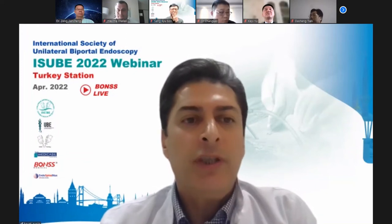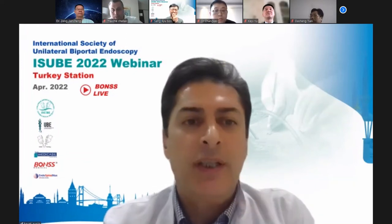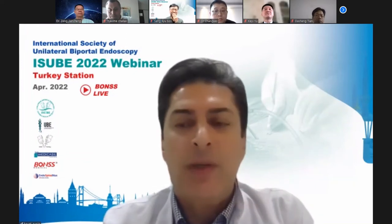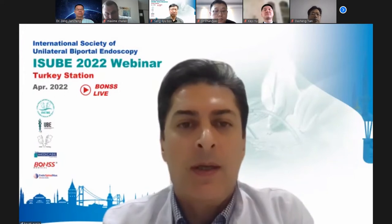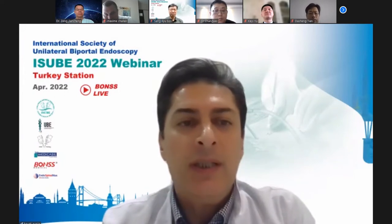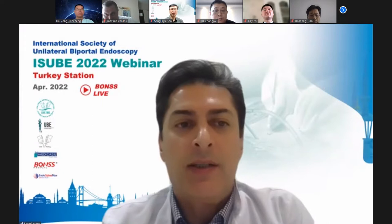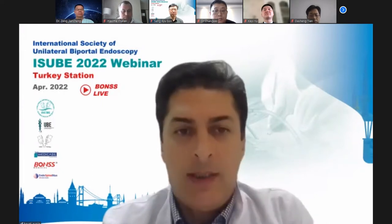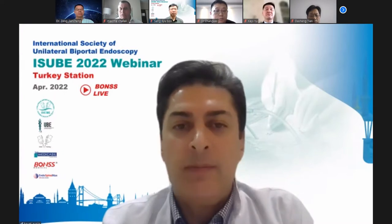Thank you to our three VIP guests for the opening speech of our conference. I believe that our meeting will be a complete success and all of us will benefit a lot. Next, let's start our lecture time.